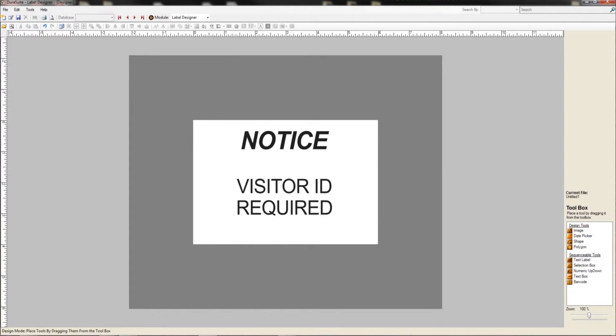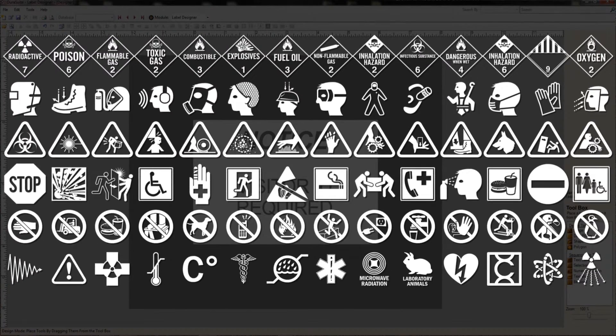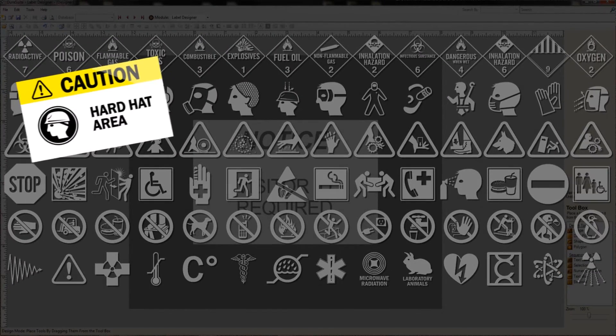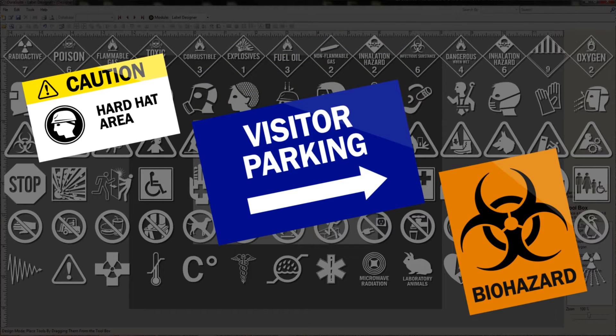DuraSuite also includes a label designer module for completely customized labels for almost any application. Utilize any of the 1800 symbols included to create OSHA safety labels, medical labels, or large wayfinding signs.